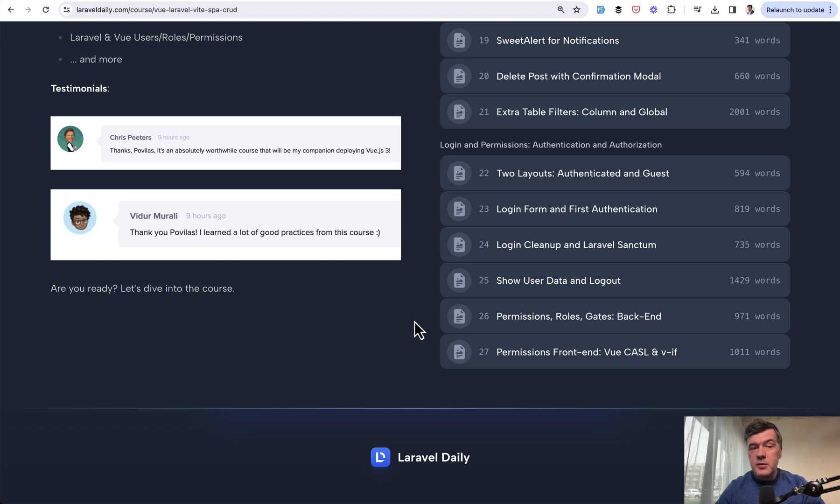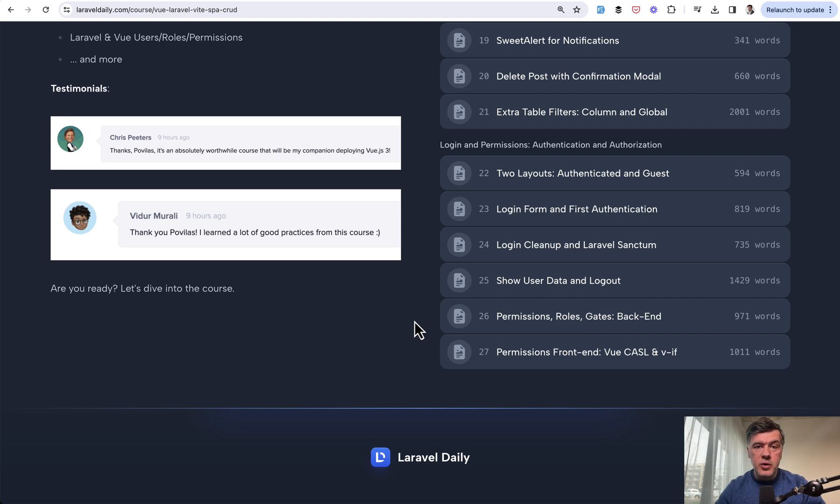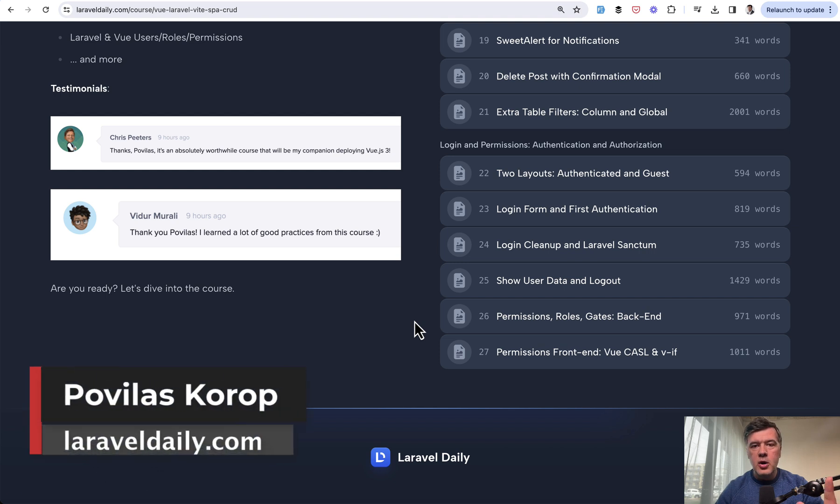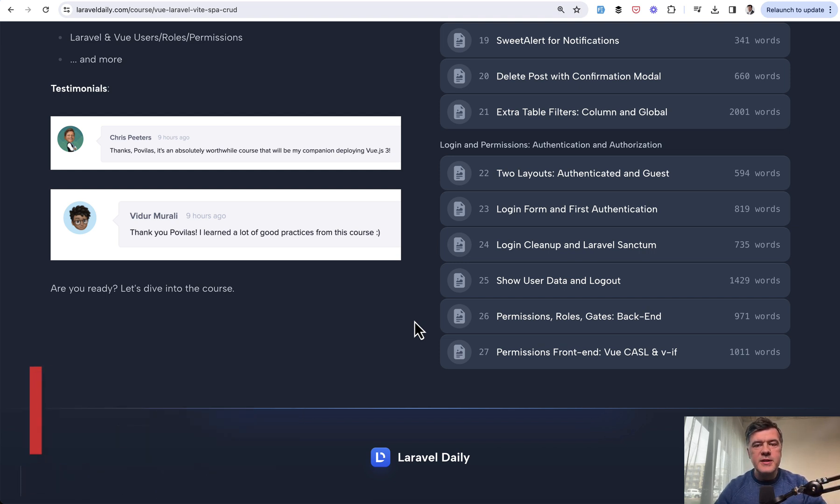And we will keep updating the courses on Laravel daily.com. One of my missions for 2024 is for you guys to visit Laravel daily.com and be sure that we're always on the latest versions of all the tools, frameworks, and packages. That's it for this time and see you guys in other videos.